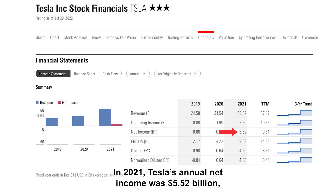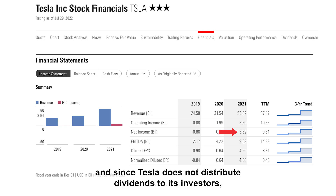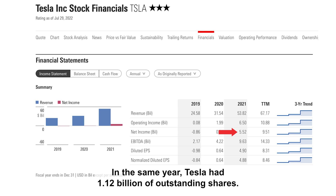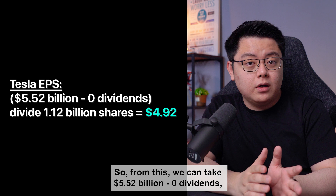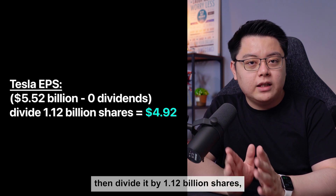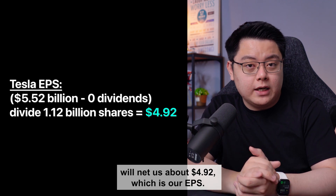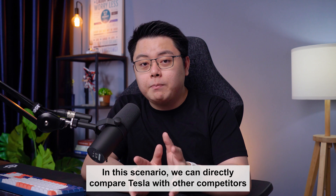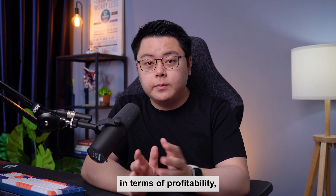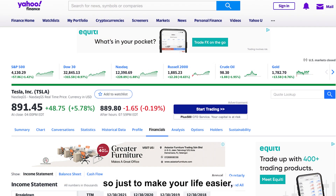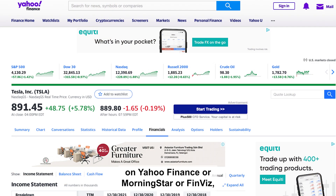Now let's use Tesla as an example. In 2021, Tesla's annual net income was $5.52 billion and since Tesla does not distribute dividends, that will be zero. In the same year, Tesla had $1.12 billion of outstanding shares. So we take $5.52 billion minus zero dividends, then divide by 1.12 billion shares, which nets us about $4.92 — that is our EPS. We can directly compare Tesla with other competitors in terms of profitability. You can find this EPS data on Yahoo Finance, Morningstar, or Finviz.